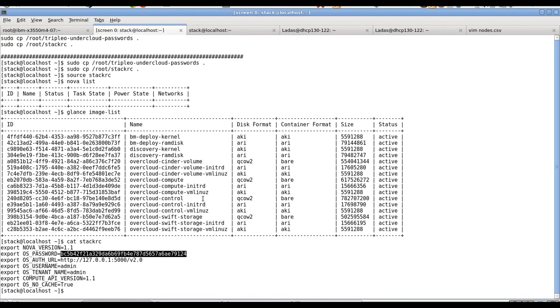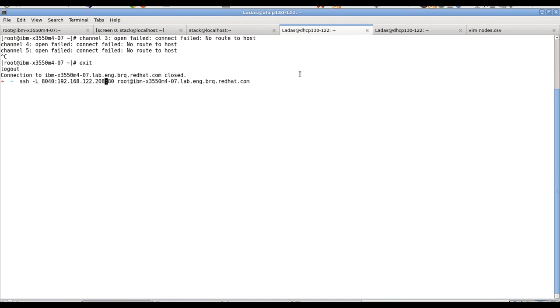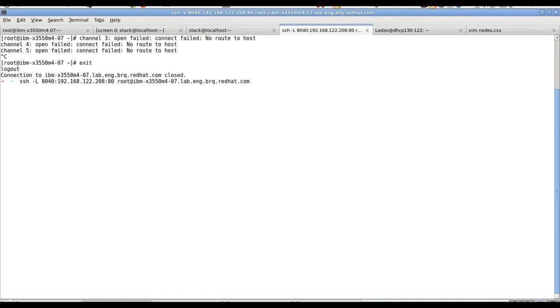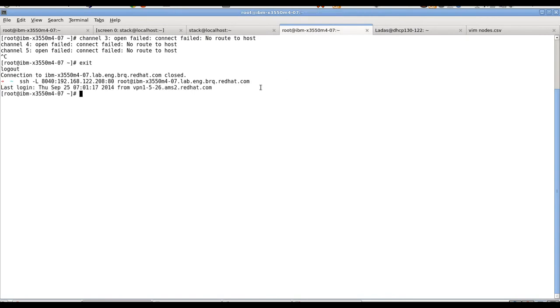But before we can actually log into the UI, we have to create SSH tunnel, because it is running inside a VM and it's not publicly accessible. So let's create a simple SSH tunnel. It will connect to this machine. This is the IP address on the undercloud. It will connect to the port 80 and it will be available for us on localhost on this port. So let's run this. And we are done.